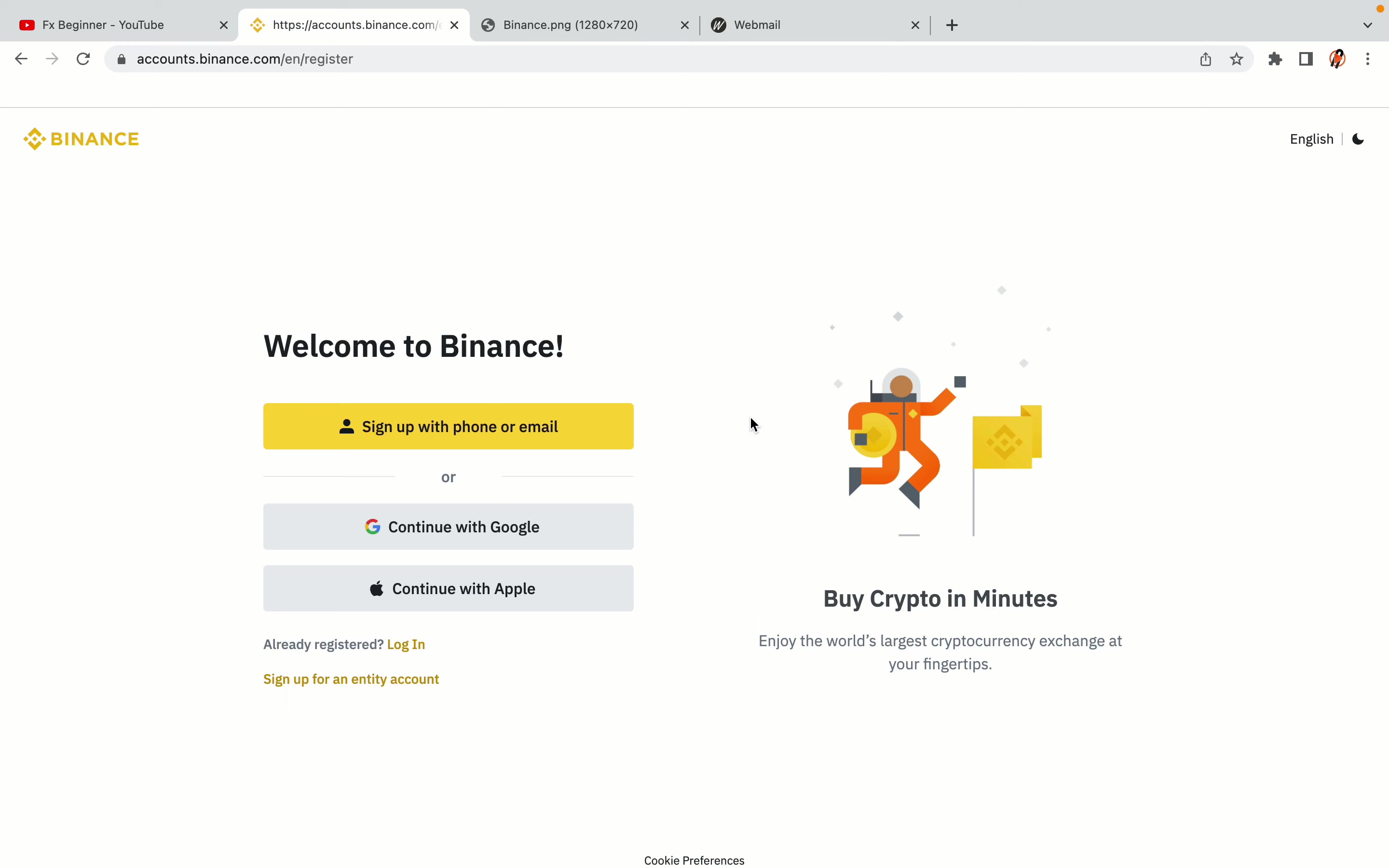You have three options to register an account on Binance: the phone and email option, Google account option, and the Apple account option. In this tutorial we are going to use the phone and email option.